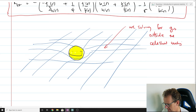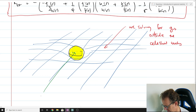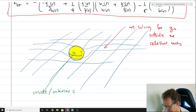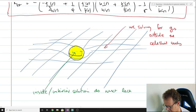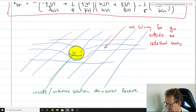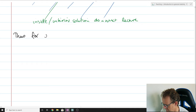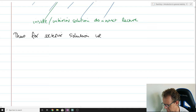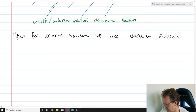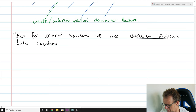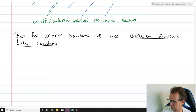We're going to solve the gravitational field outside the celestial body in this lecture. The gravitational field inside — the interior solution — we'll do in the next lecture. And then we're going to paste the two solutions together.